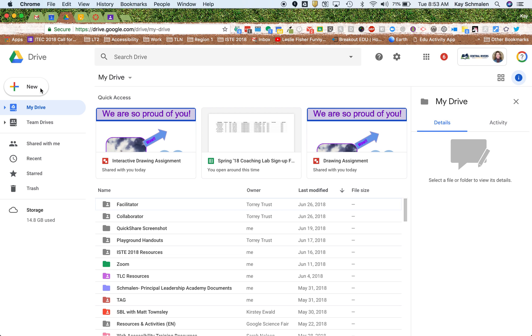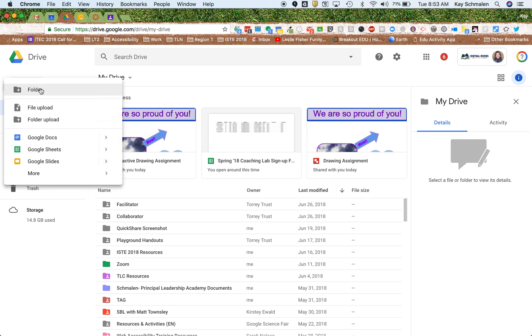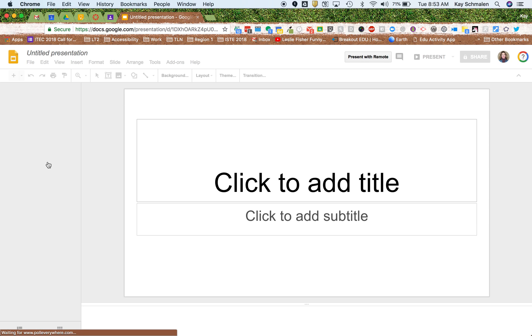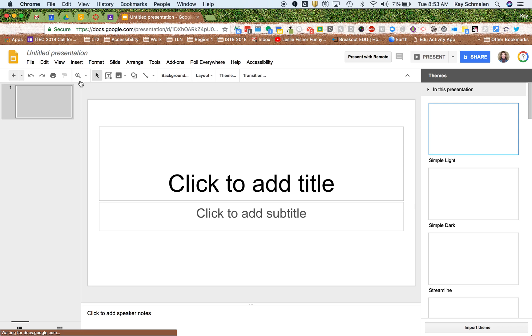So what I do is you go ahead and create a new Google Slideshow. And just keep it plain, Jane. You don't have to mess with it at all. This is kind of a holding place for you.